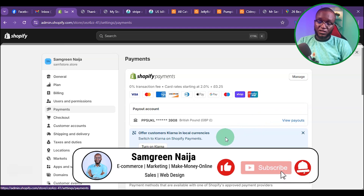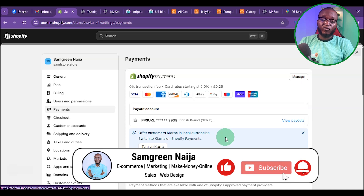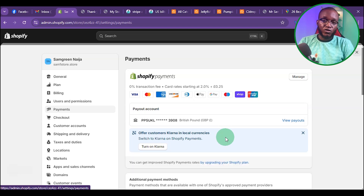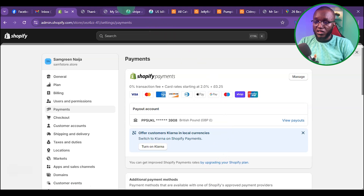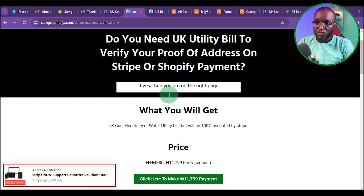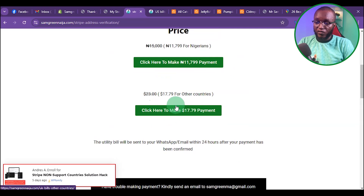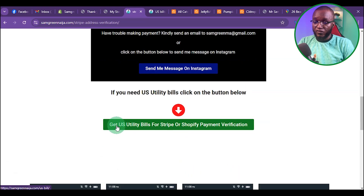As simple as that — that is how you can set up Shopify payment without a US LLC, without VPN, without a UK company. All you need is a UK phone number, UK address, your country ID card, and a utility bill. To get your utility bill, just come to the website in the description. If you are from Nigeria, click here. If you are outside Nigeria, click here. If you need a US utility bill, click here.